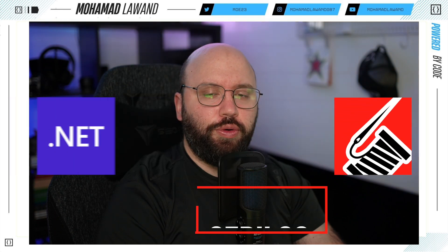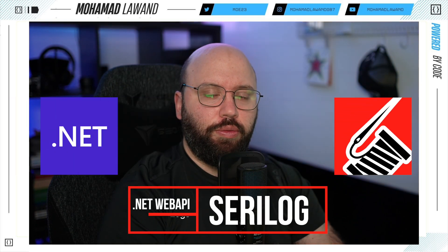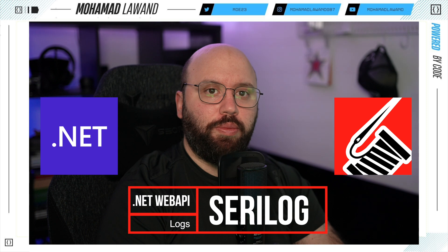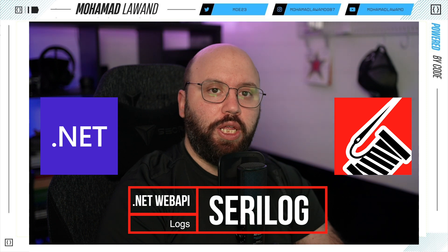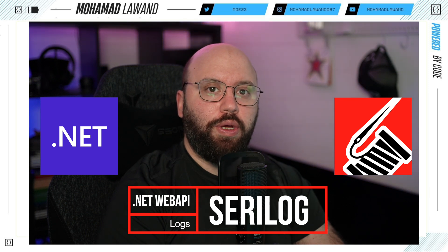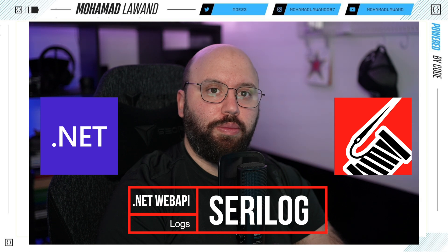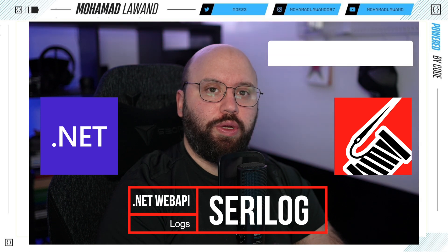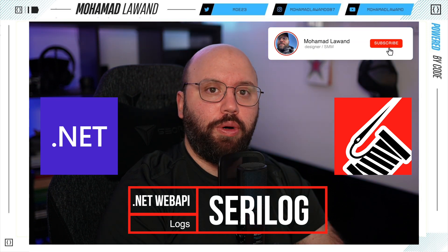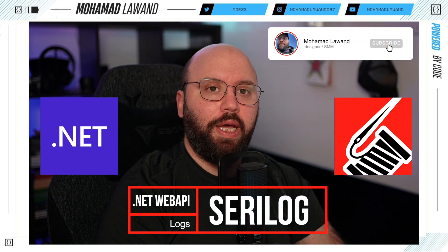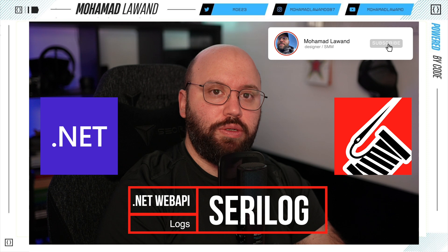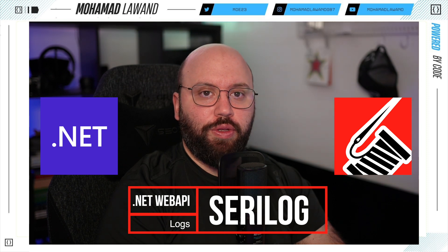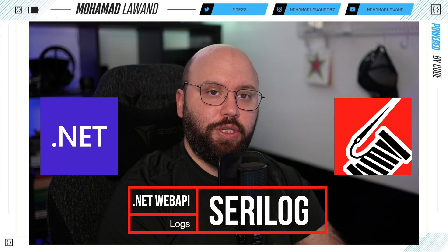Hello friends. In today's video we're going to be discussing how we can actually do structured logging inside our .NET web API. We're going to be utilizing SeriLog, configuring it, and see how we can actually optimize it in order for us to get the best log output that we can. I'm Mohamed, and if you'd like to learn more about .NET, AWS, and Azure, make sure you subscribe and like this video. It will really help the channel. Now let's get started.